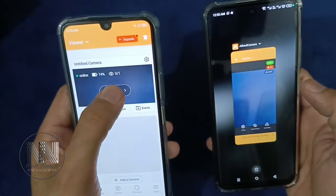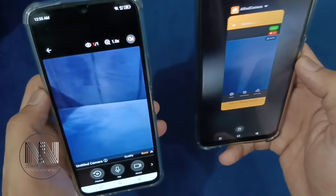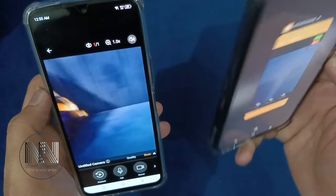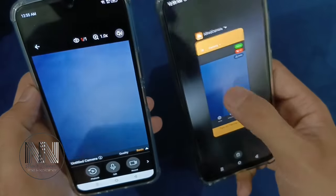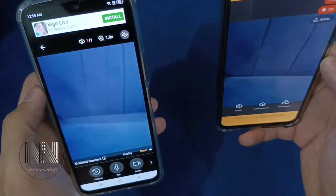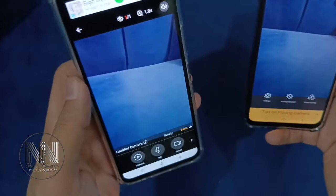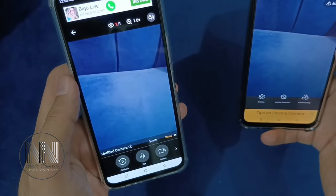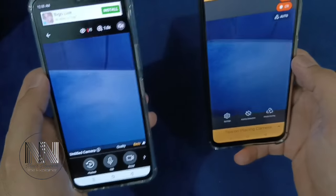So click Watch Live, and you can see that now this device is being used as the camera, while the second device has now become my viewer device.